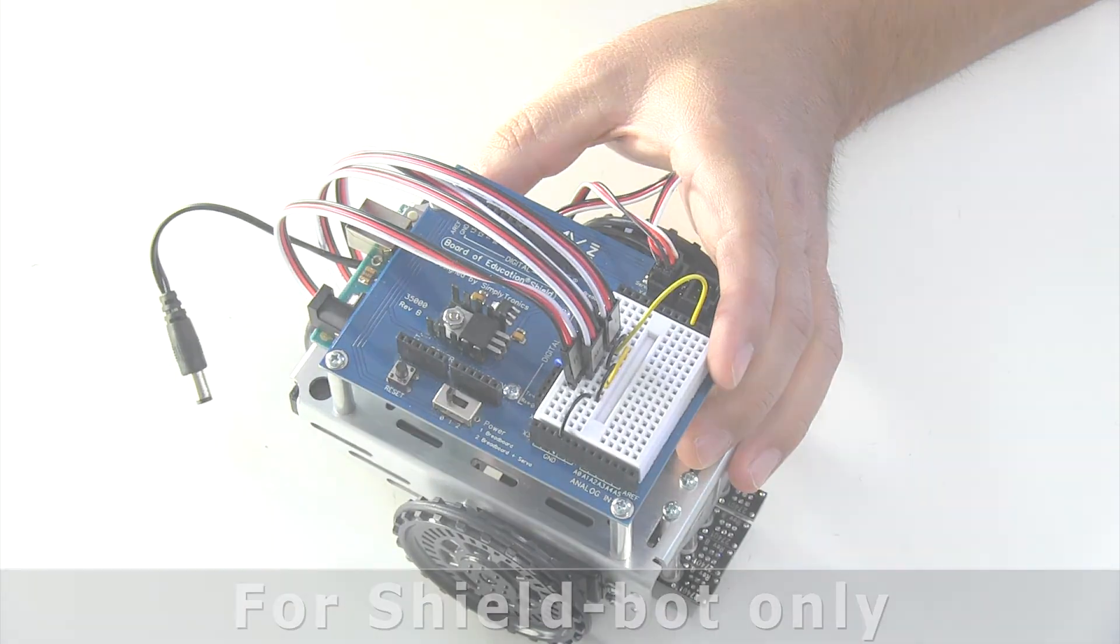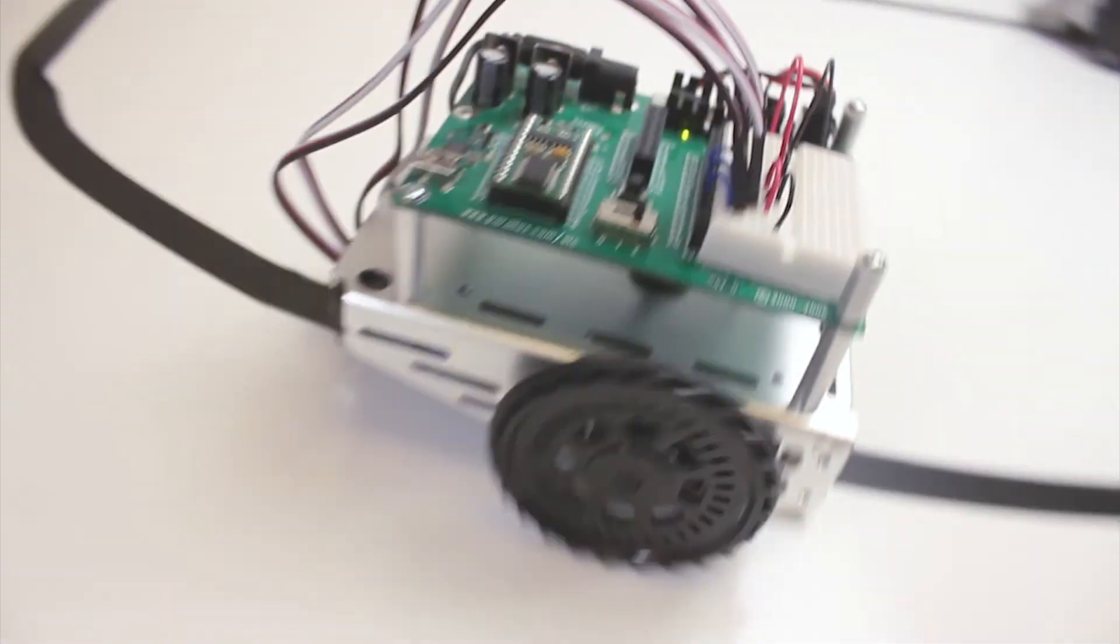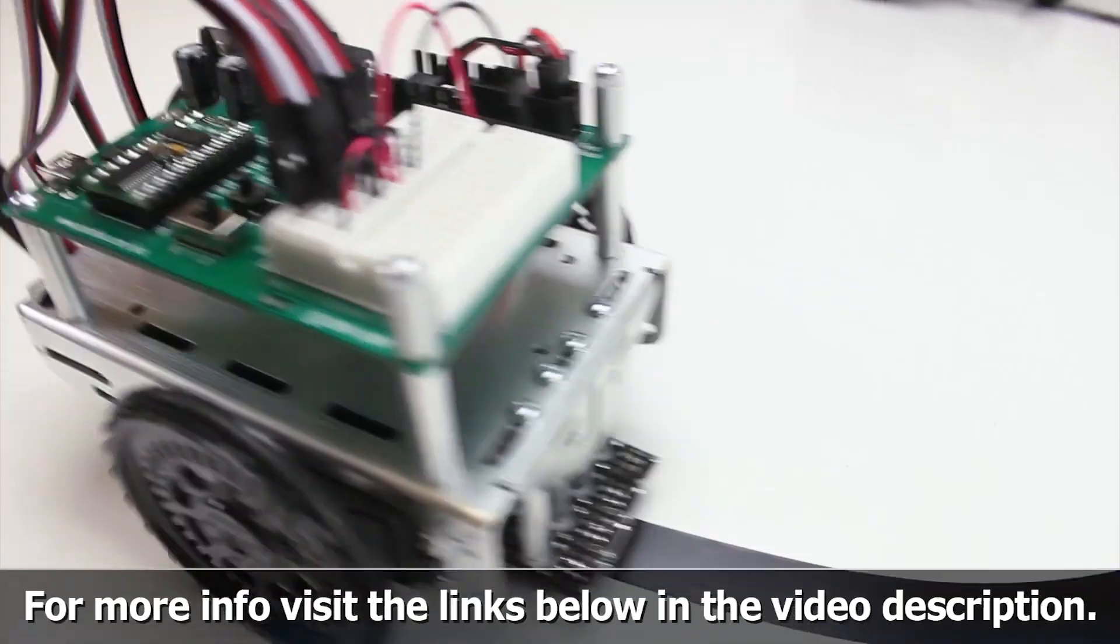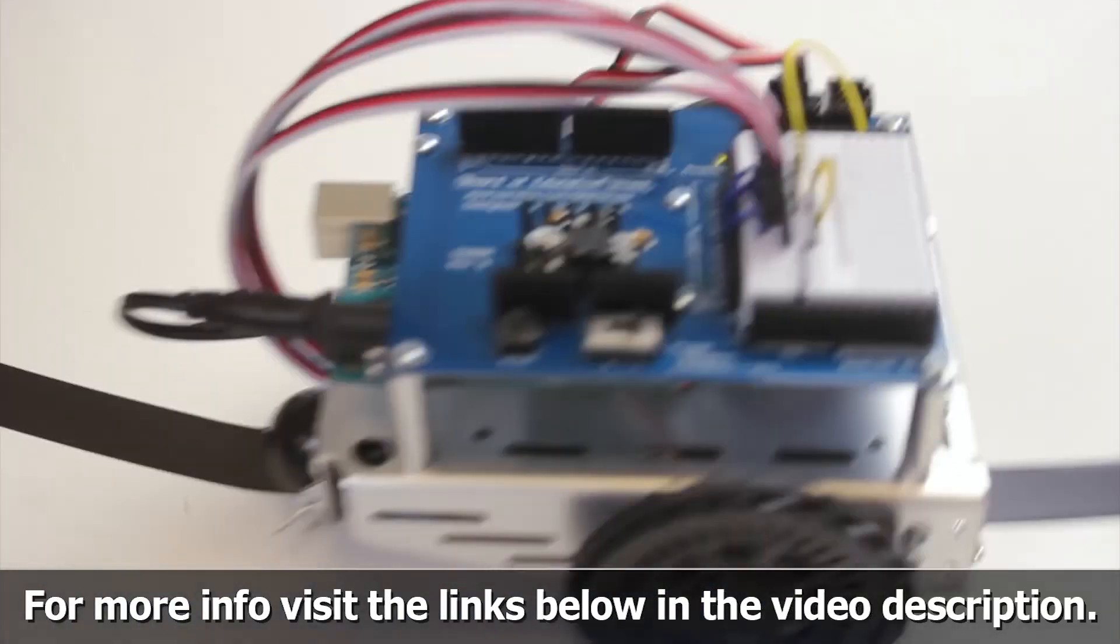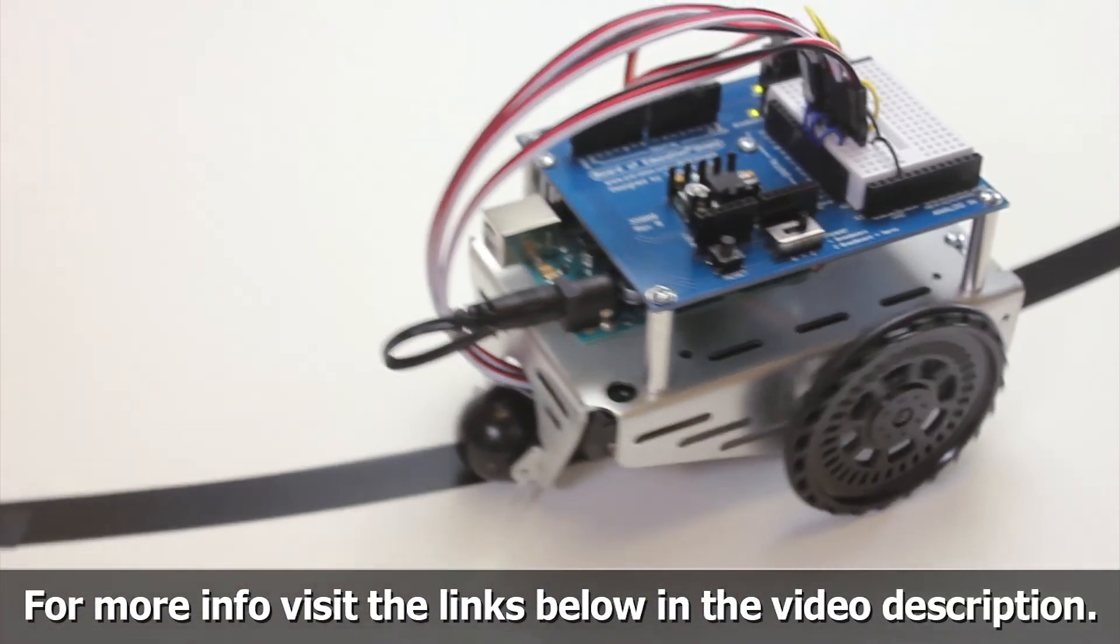For more information on the line following application, visit the links below.